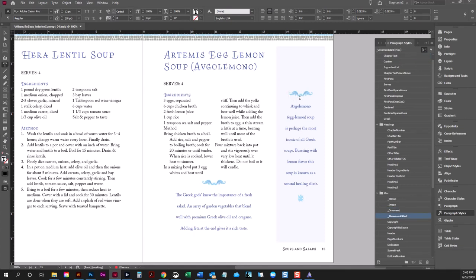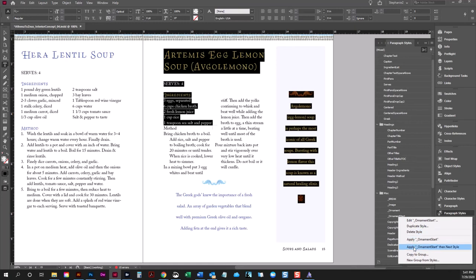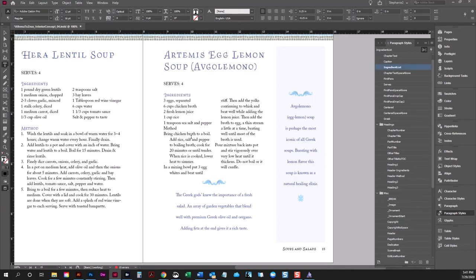So what we're going to do is select this whole first part of this recipe. We know the first style is going to be ornament start. I've already gone through the process of setting up all the next styles. So we're going to right-click on ornament start and say 'apply next style.' InDesign will follow the pattern I set up and apply the next style to everything selected.